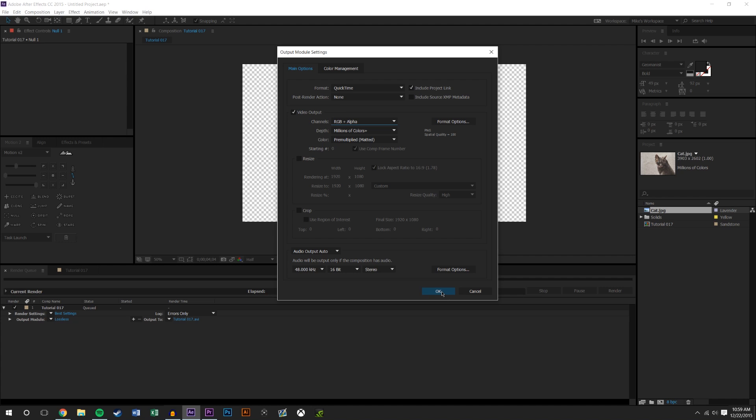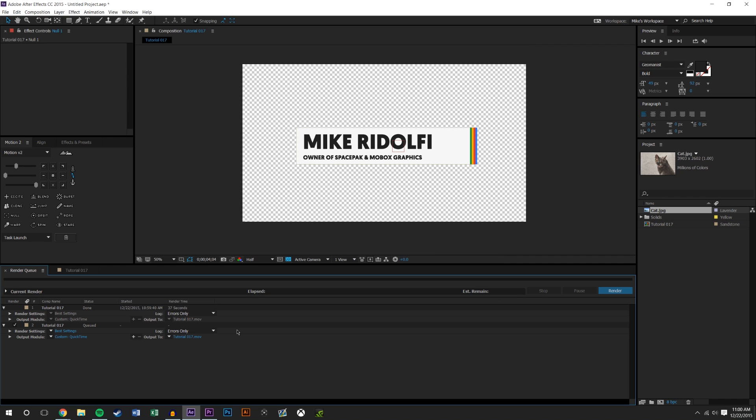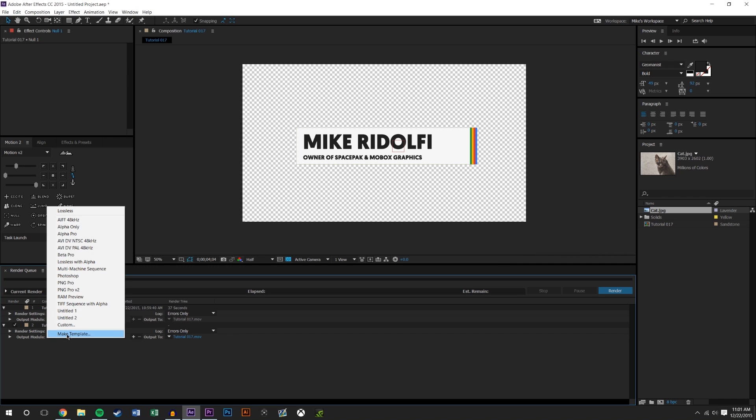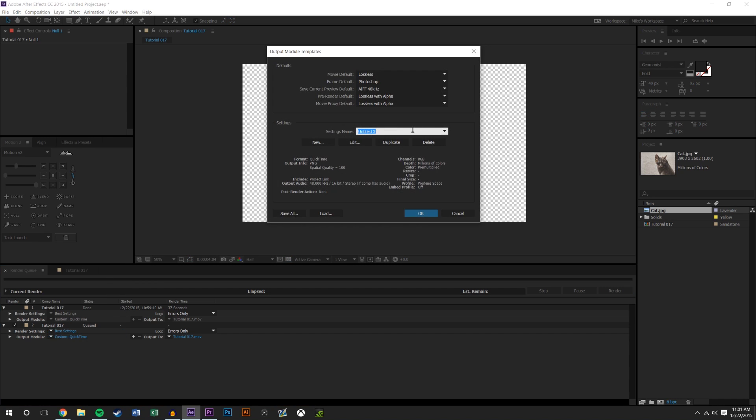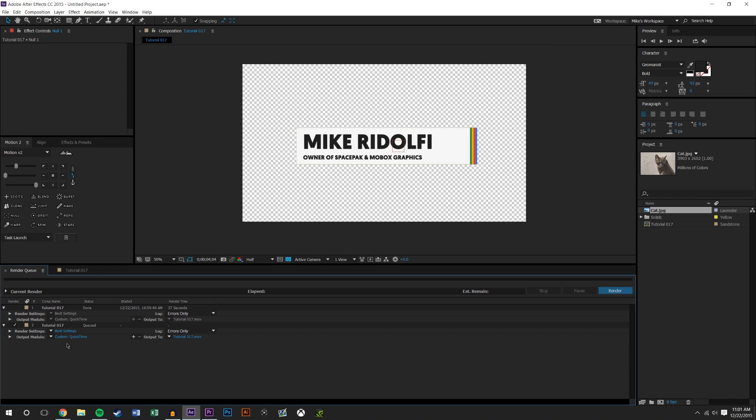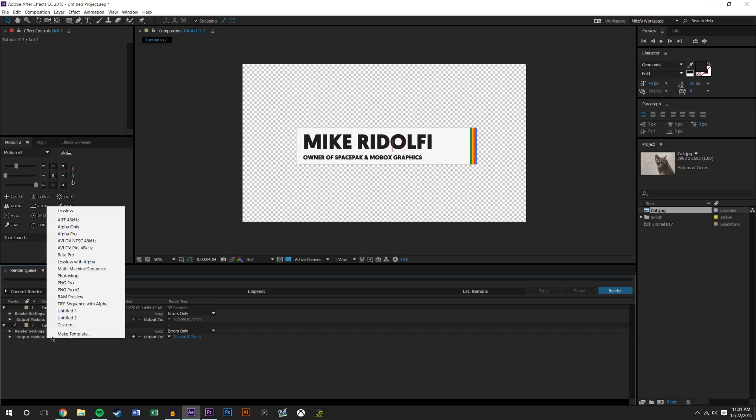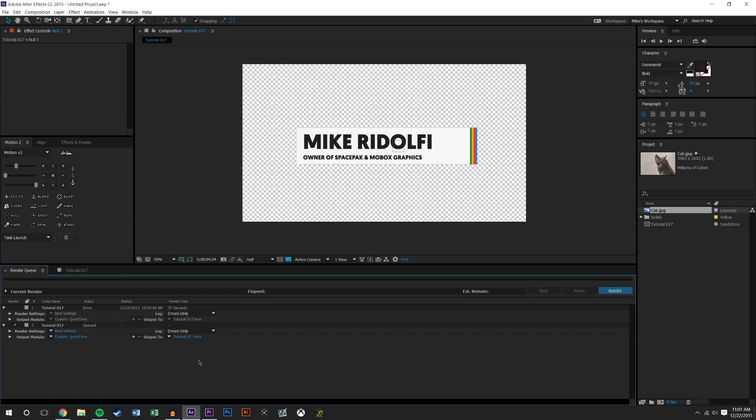So just a quick tip here is if you hit this little triangle down right here, you could make this a template. So when you make this a template, you could name it to whatever you want, you could name it alpha if you'd like, and you see it saved your settings here. You could hit okay and save it as a template, that way next time all you have to do is hit this arrow and select that, so that way you never need to redo that and it's always there.